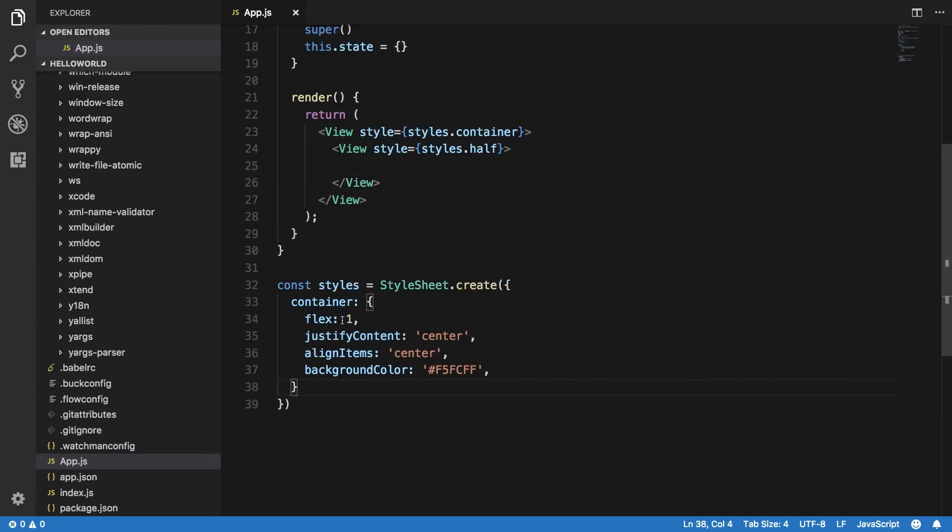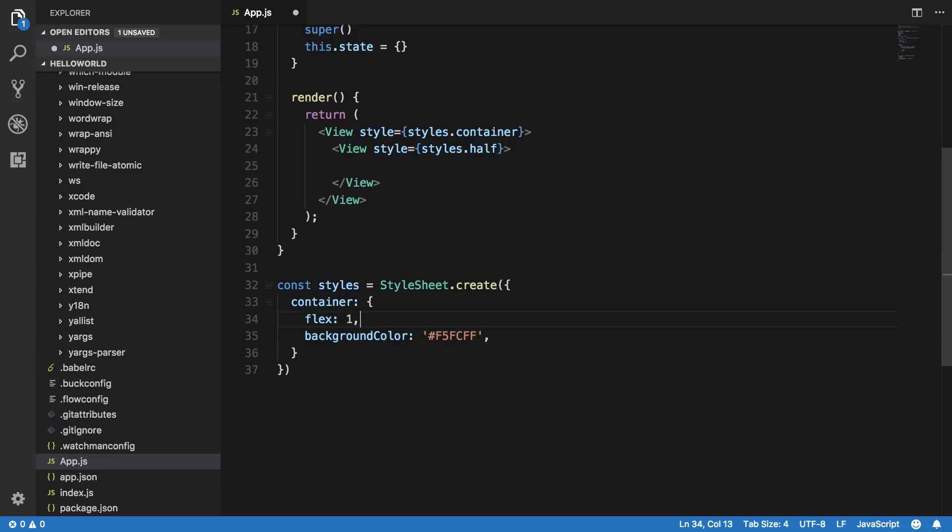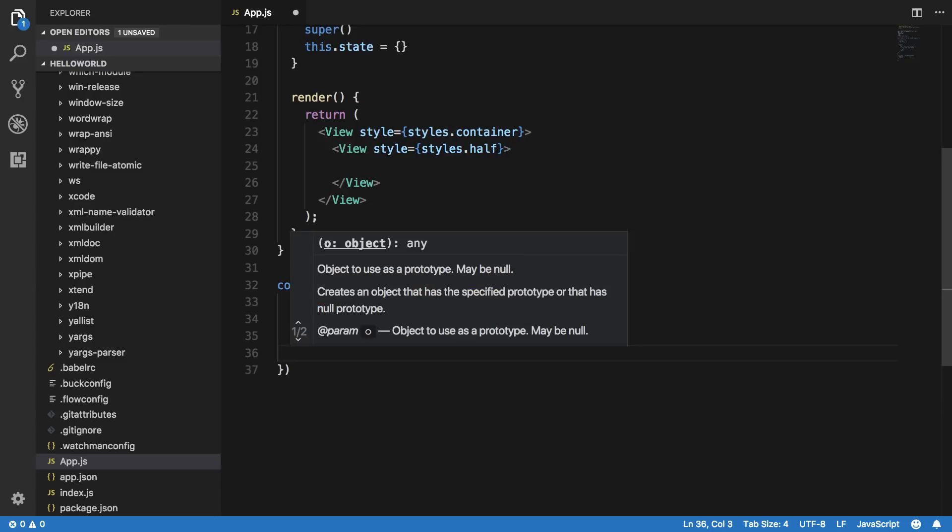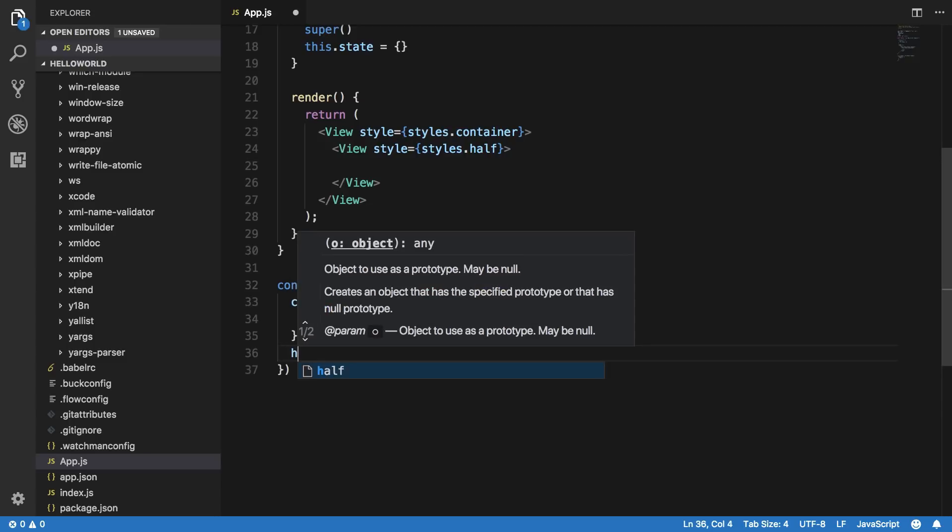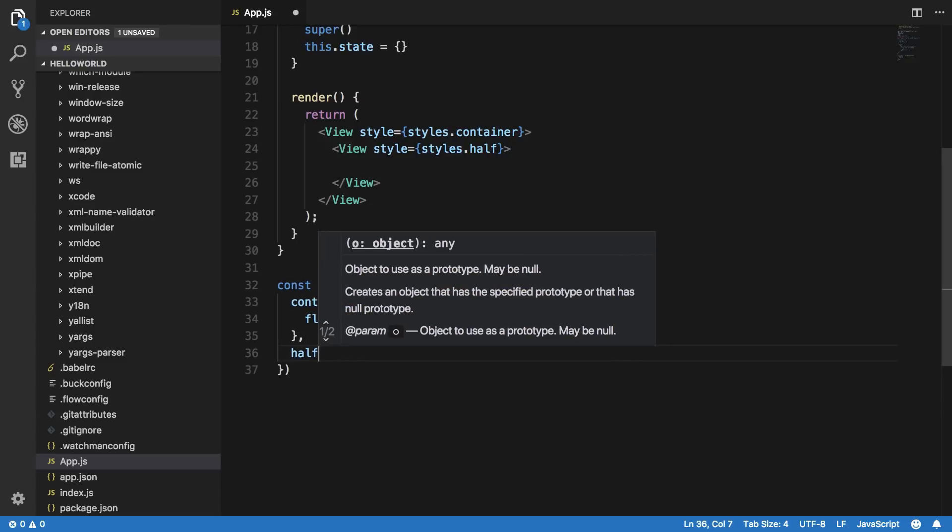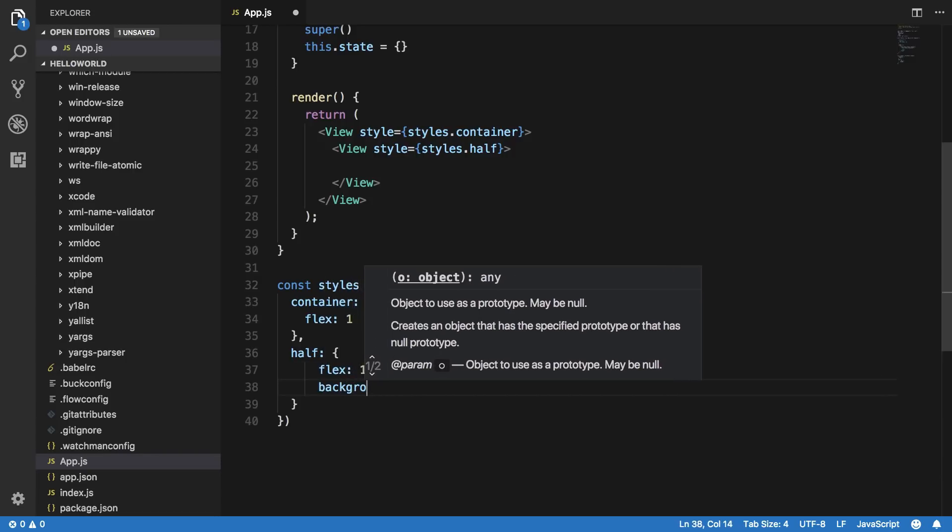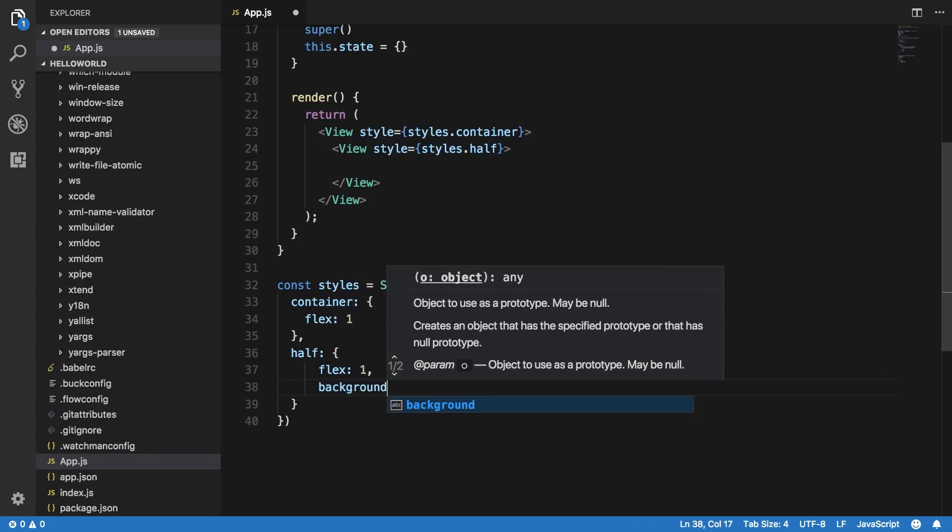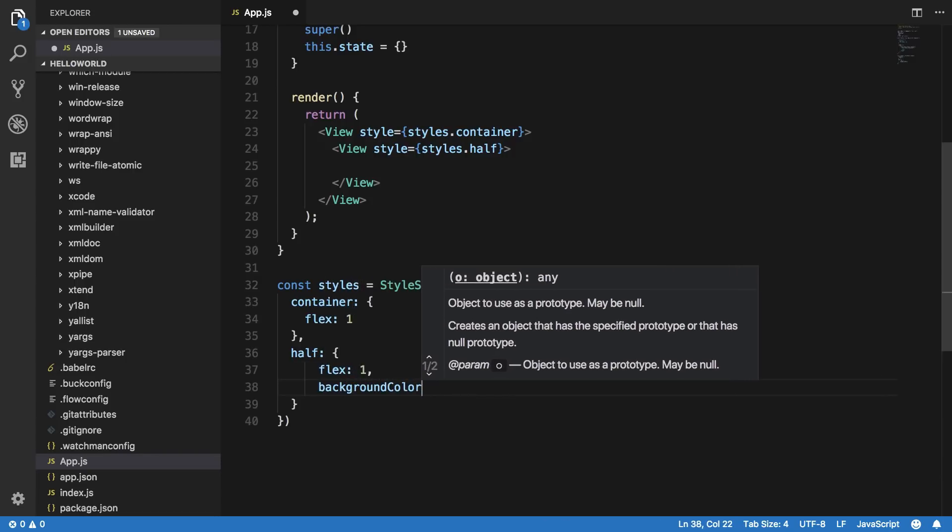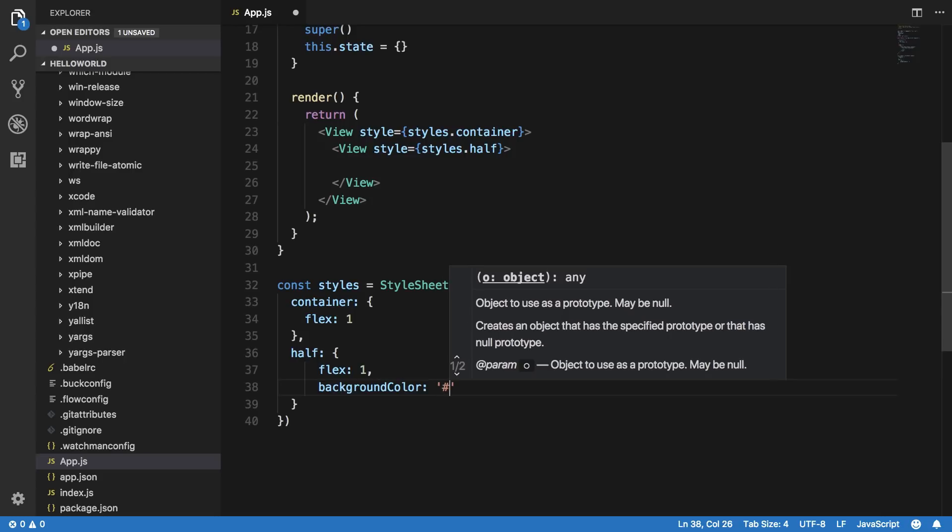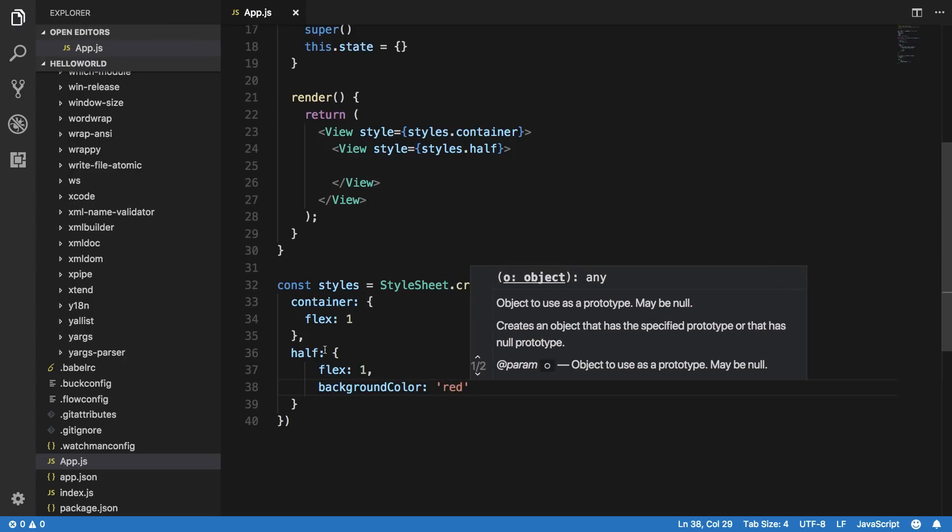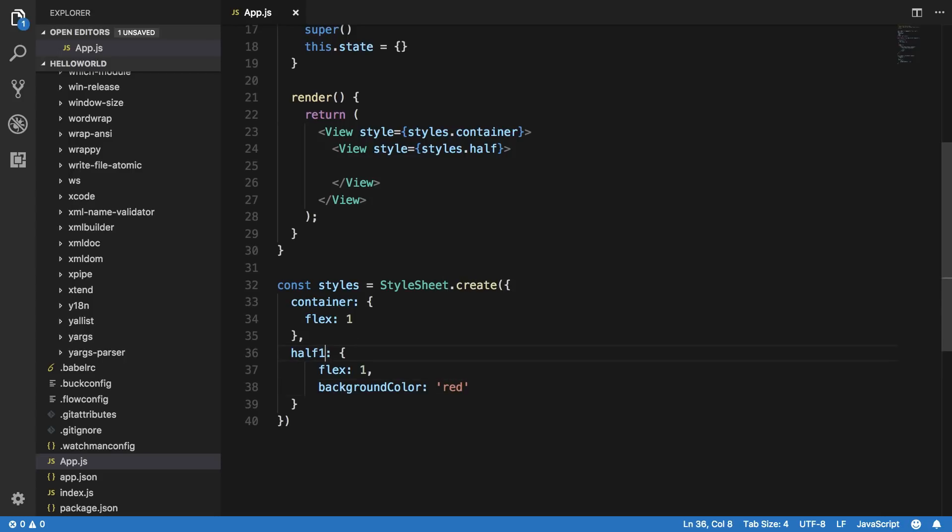Let me just say that I have styles dot half with this view. What I'm going to do is leave this container with flex of one, which means this specific gets all the space if it's the only child. Let me just get rid of these first. What I'm going to do now is say half has flex of one.